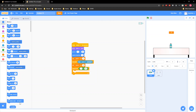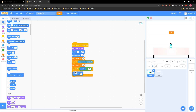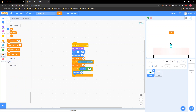Grab a 'change y by' and put in 'change y by y velocity.' Y velocity is short for y-vel, that's why I wrote that.